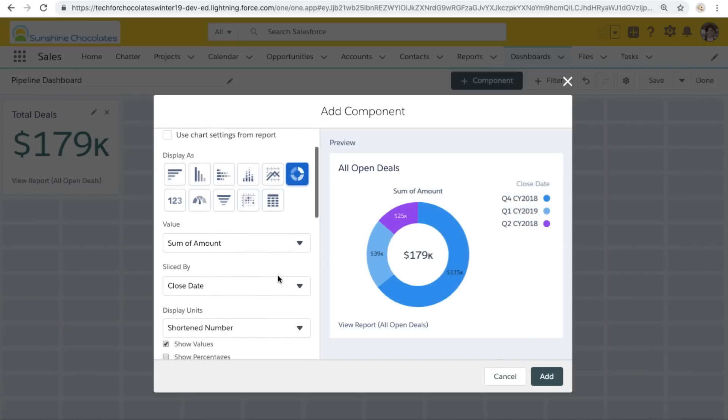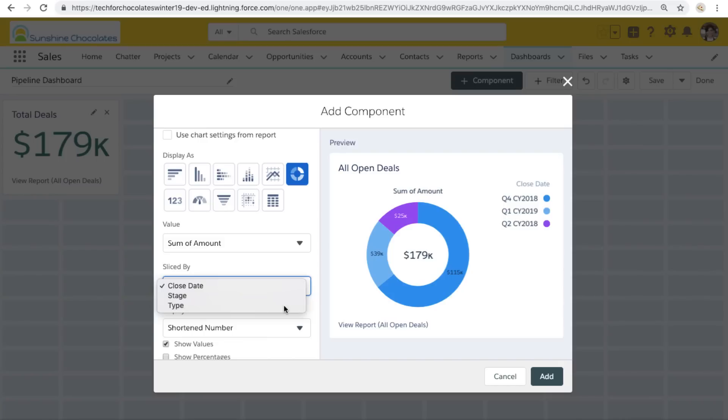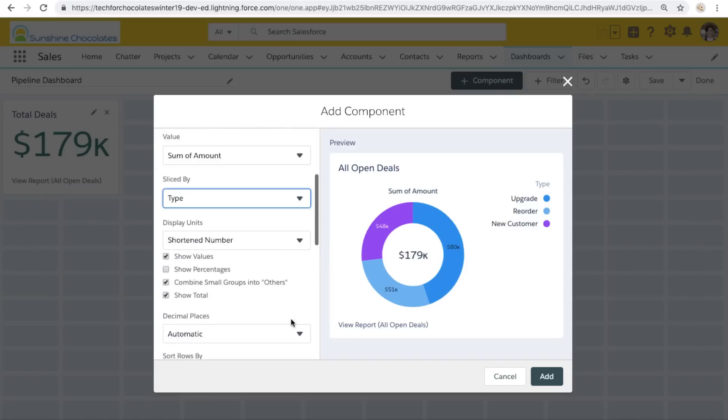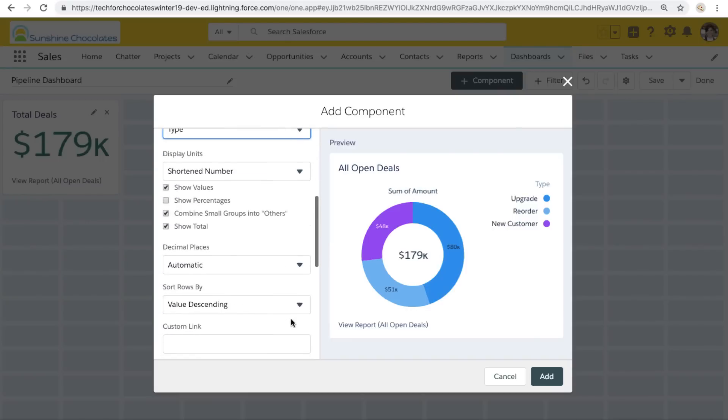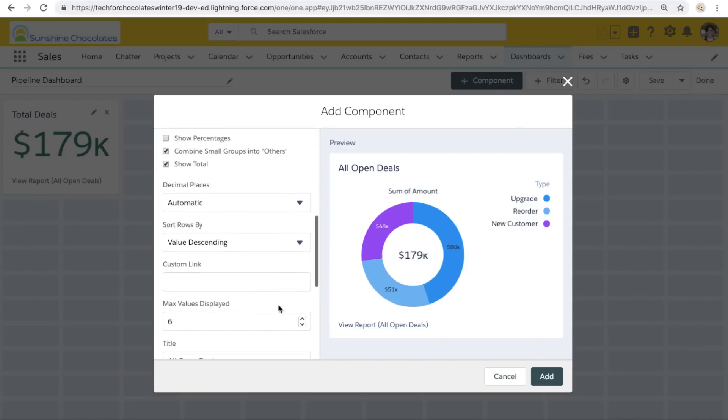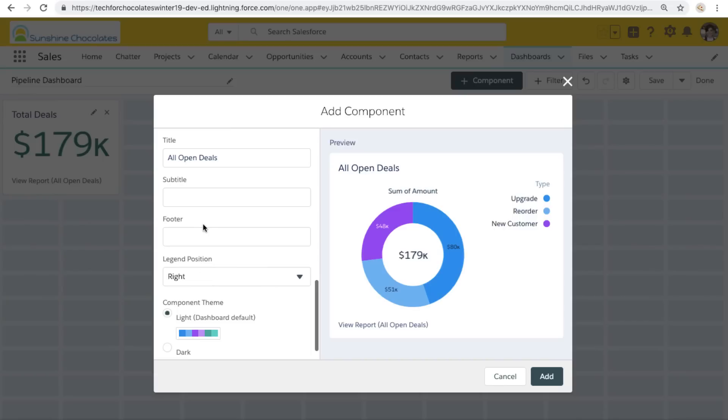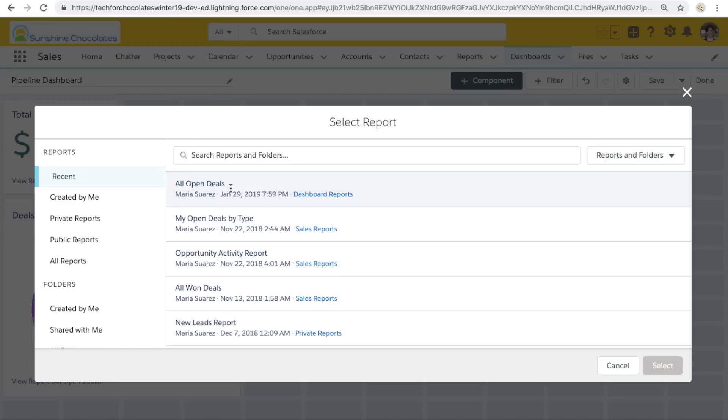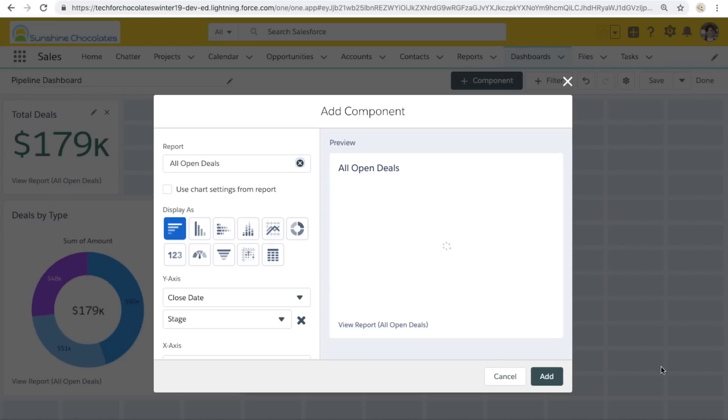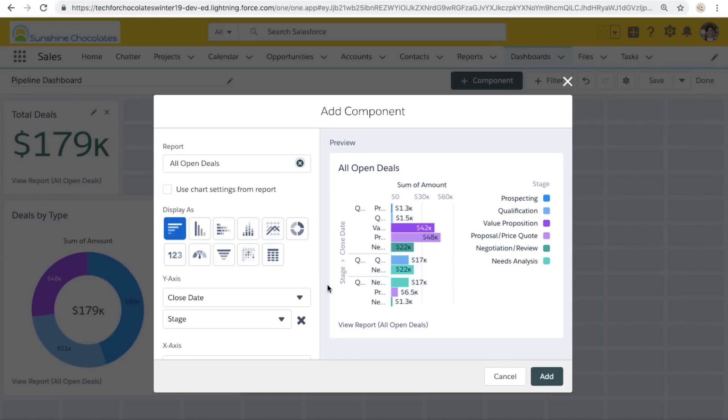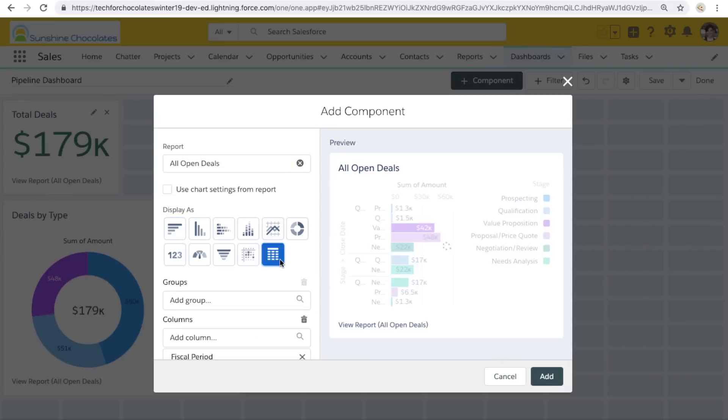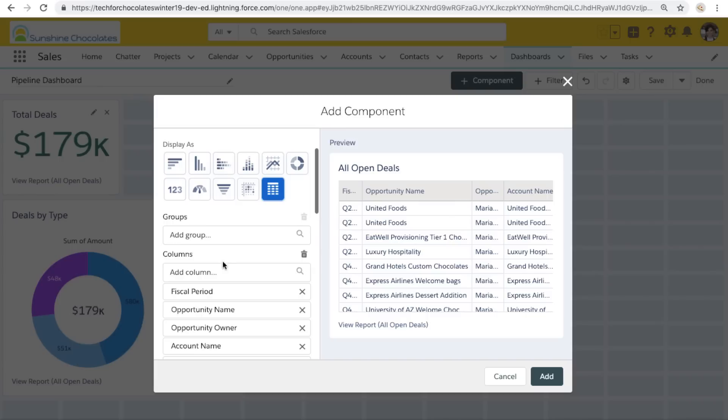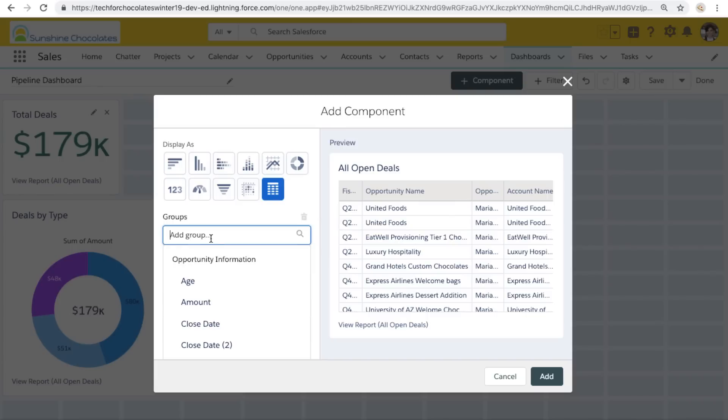So now let's keep adding components with that same report, all open deals. So this one, we're going to select a donut chart. We have the option to choose what it should be segmented by. So all of those groupings that we selected earlier in our report, those are the options for how to segment this donut chart. So let's go ahead and title this deals by type.